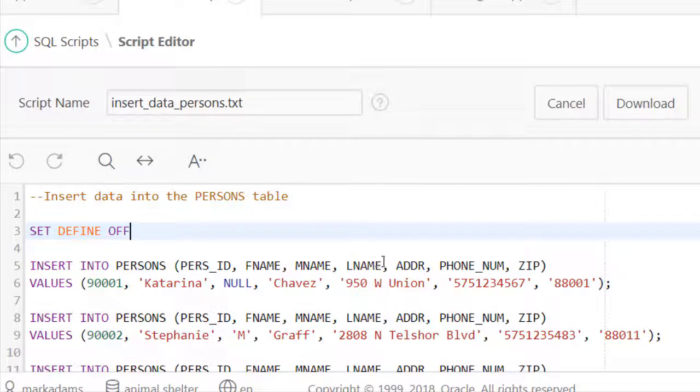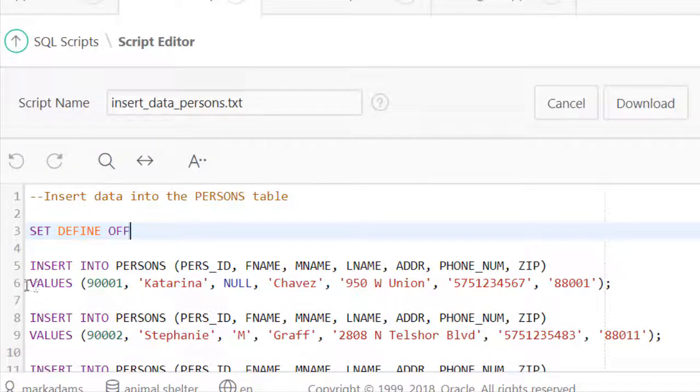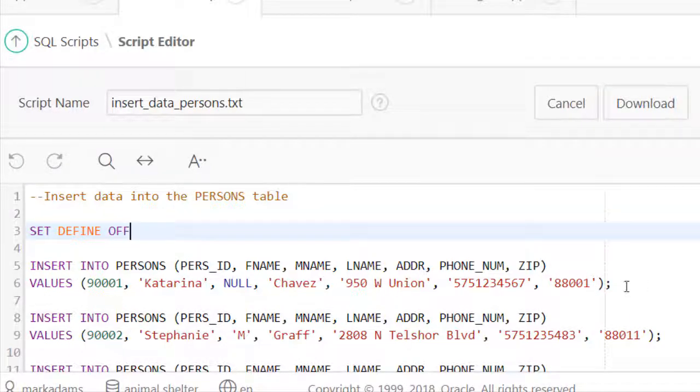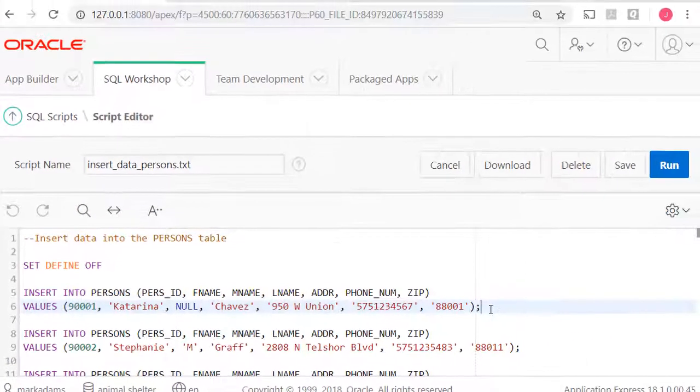So specify the columns to be populated, and then under the values section provide the values that go into that particular row. You end an SQL command with a semicolon.